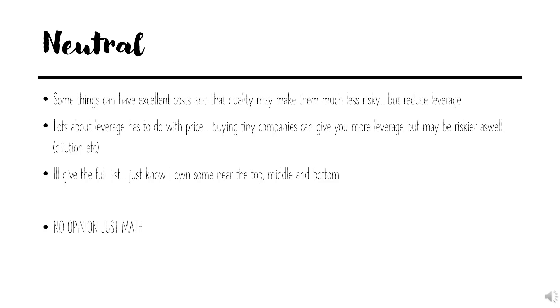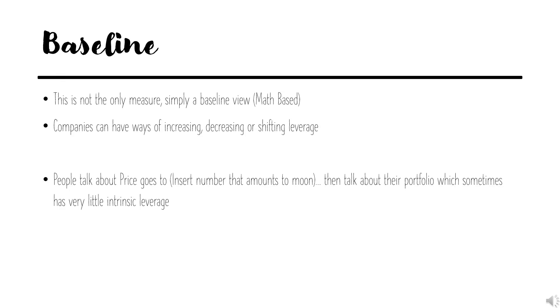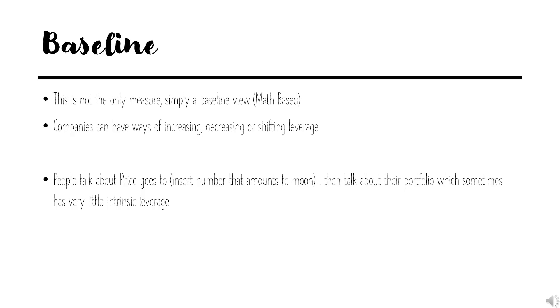I want to point out that there's nothing inherently great about having a lot of leverage or inherently terrible about having very little. This is just about how the projects are structured in relation to today's market cap. It all depends on where you think the price is going to go, your thoughts on quality versus leverage. Companies have ways of increasing, decreasing, or shifting where the leverage is within the company.